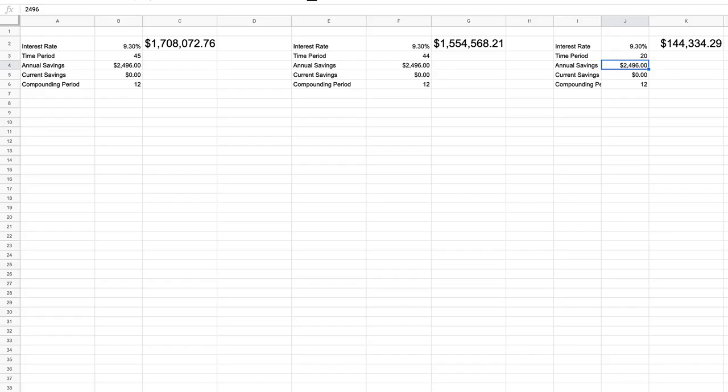We'll be looking at that here, just focusing on the time period. And the takeaway here is even reducing your investment period by one or two years, let alone five or 10 or 20 years, can have a huge impact on your wealth.